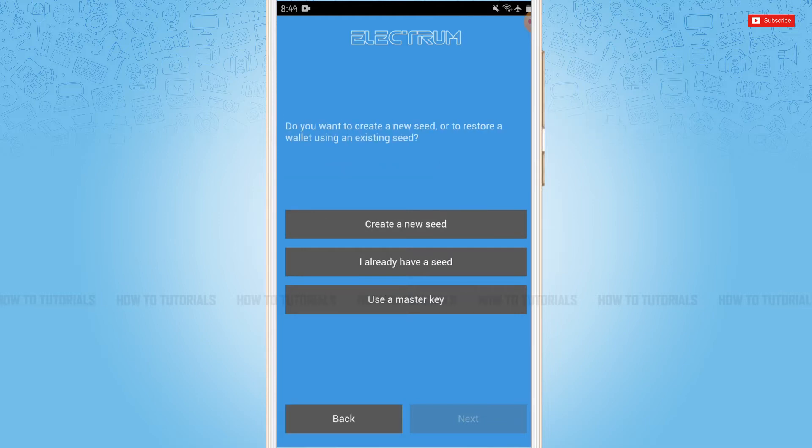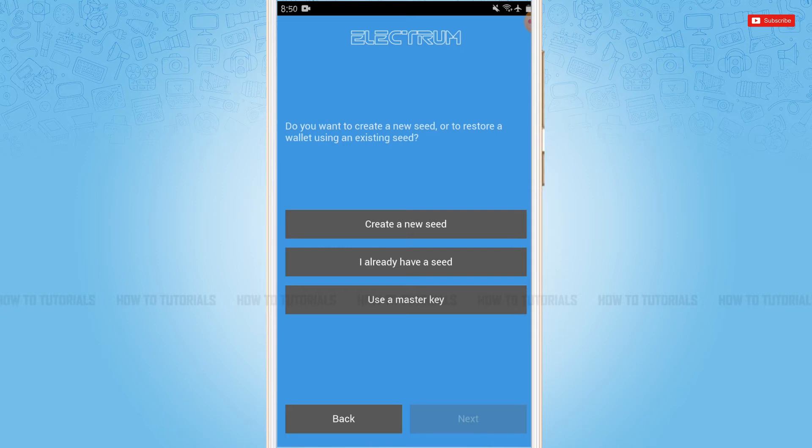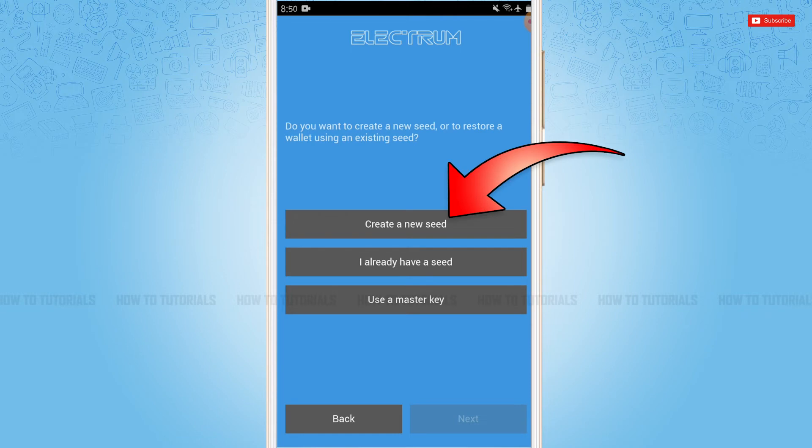Now here you need to create a new seed. If you already have a seed then tap I already have a seed. You also can use a master key. If you're going to sign up for a new seed, then tap create a new seed.